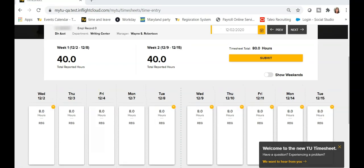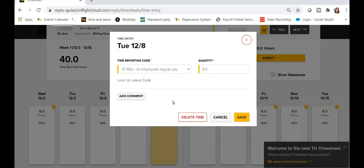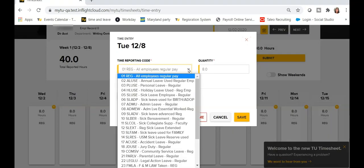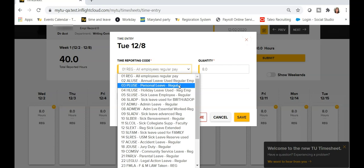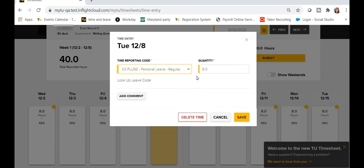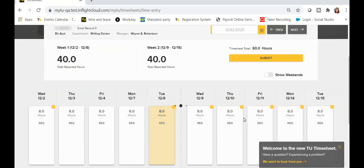To revise the existing time block with a new reporting code, such as sick or personal leave, click on the time block for the appropriate date and time. In the time entry box, click the drop-down arrow under time reporting code and choose the appropriate code from the list. Enter the number of hours under quantity and click Save.